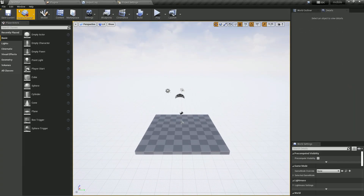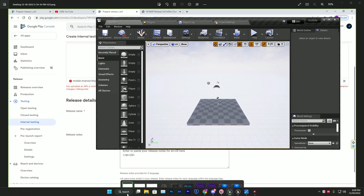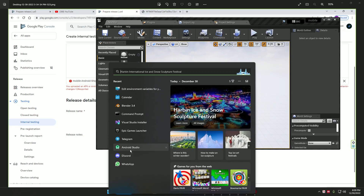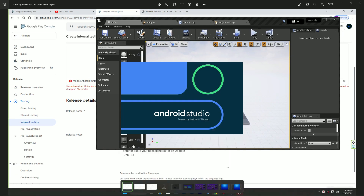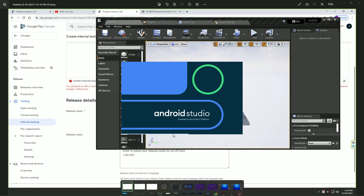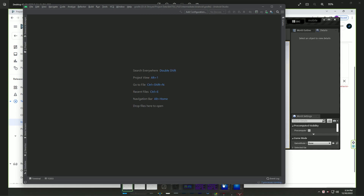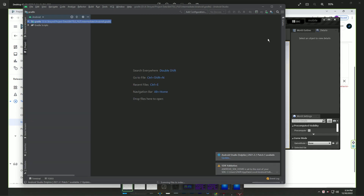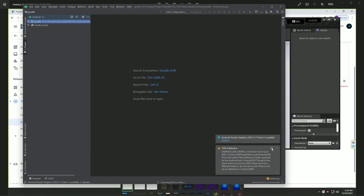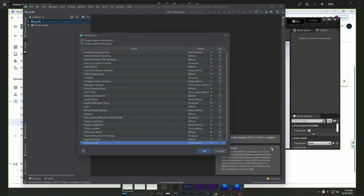First, the most important thing - you must have Android Studio. If you don't know how to install Android Studio or set up NDK, SDK, and JDK, check my other tutorial for that setup. Without that you simply cannot fix this issue.